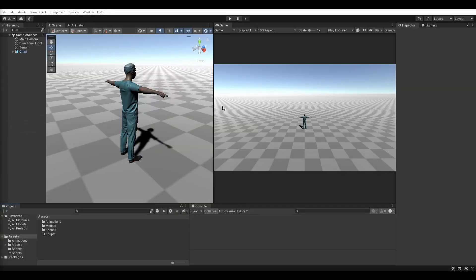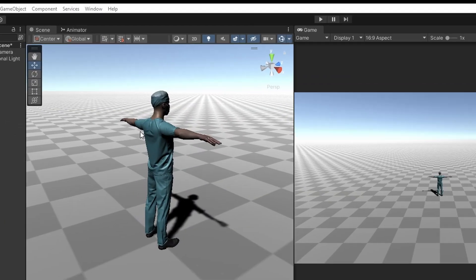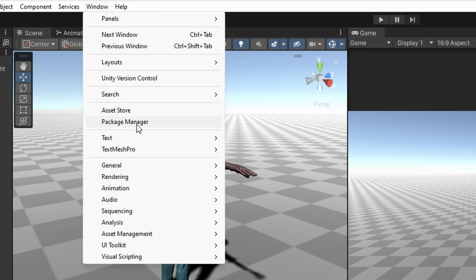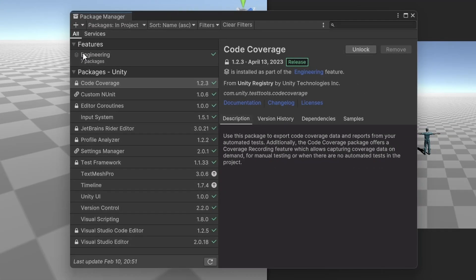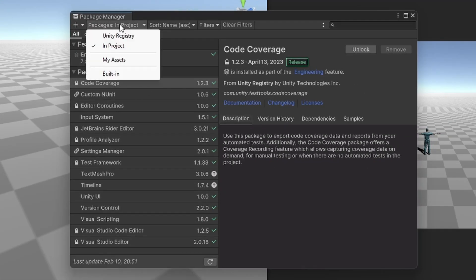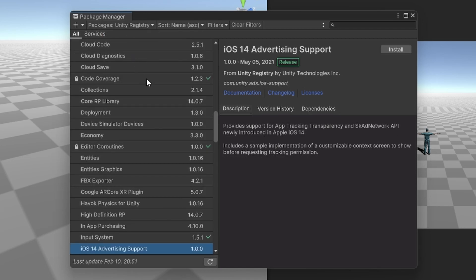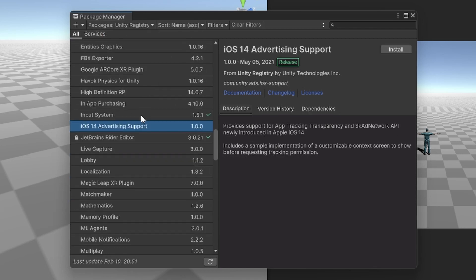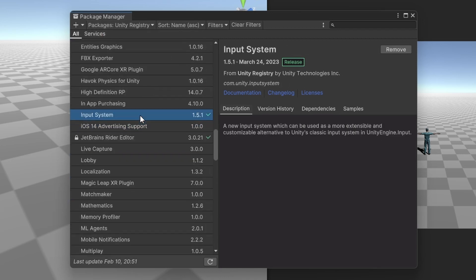Make sure you have the new input system installed. Go to Window and select Package Manager. In the selector drop-down, select Unity Registry. Navigate through the list until you find Input System. Install this package into your project if it's not currently installed. This will require Unity to restart.